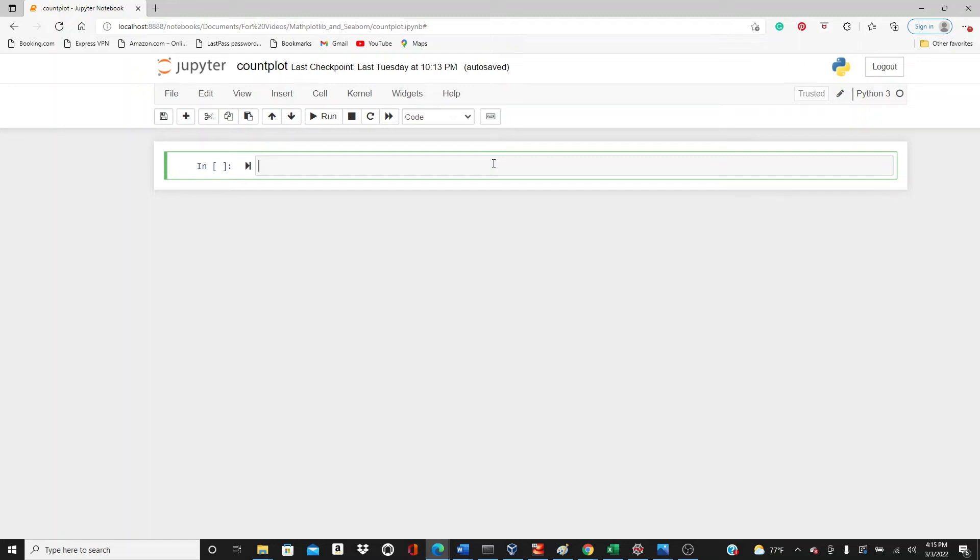Hello everyone, welcome to my channel. My today's video is going to be on count plot. If you have seen my last video on bar plot, you will find a lot of things repetitive here because count plot also looks like bar plot. The main difference is in the bar plot the bars are representative of the mean or median of each category.